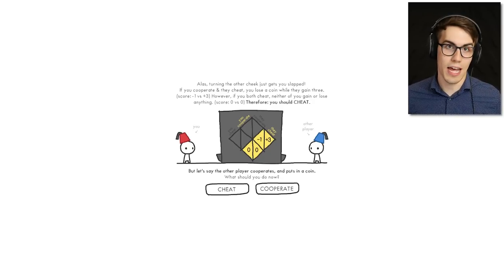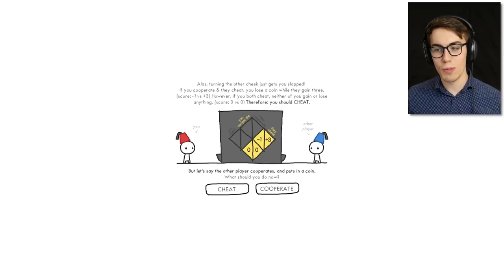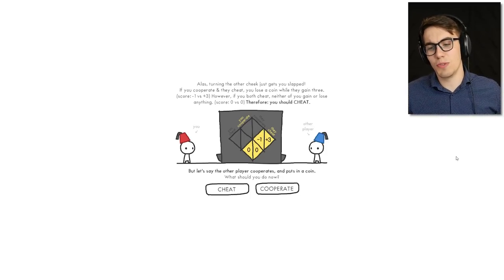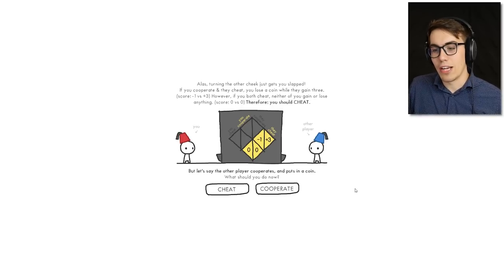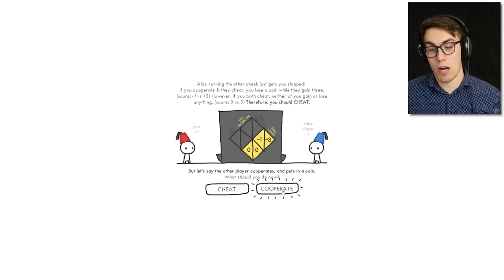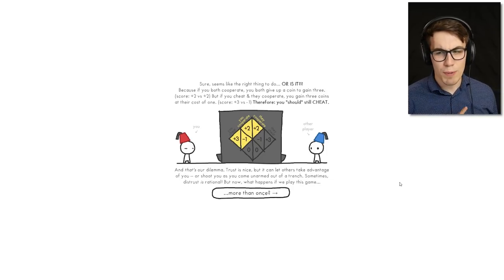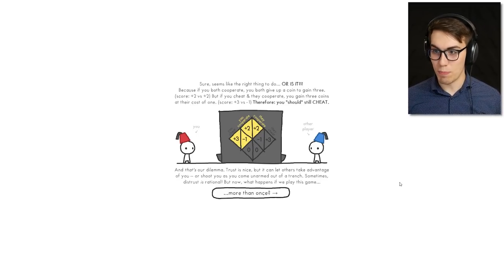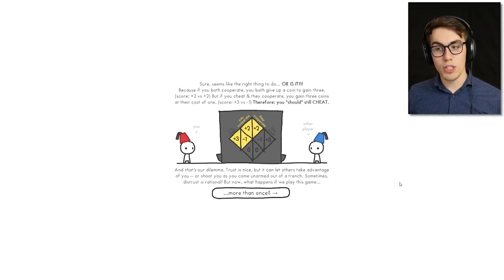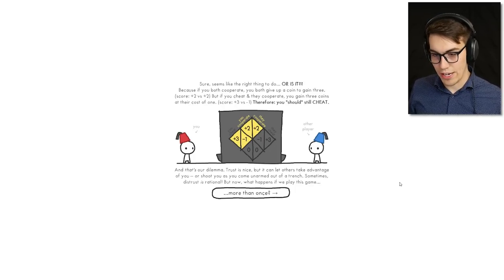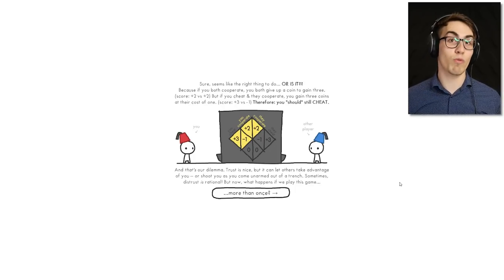Alas, turning the other cheek just gets you slapped. If you cooperate and they cheat, you lose a coin while they gain three. However, if you both cheat, neither of you gain or lose anything — therefore you should cheat. But let's say the other person cooperates and puts in a coin — what should you do? If you both cooperate you both give up a coin to gain three, but if you cheat and they cooperate you gain three coins at their cost. Therefore you should still cheat. That's our dilemma — trust is nice but it can let others take advantage of you.